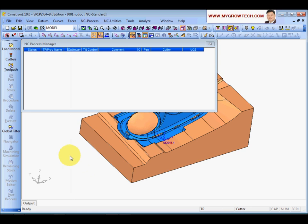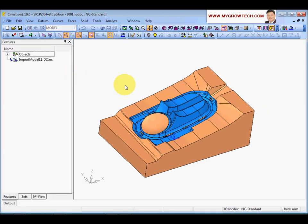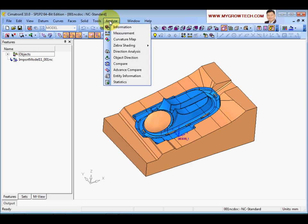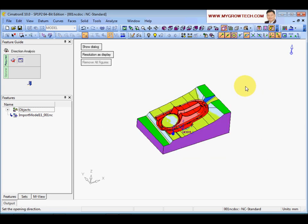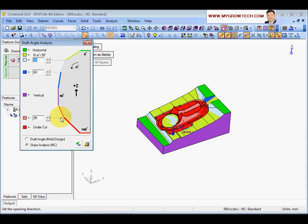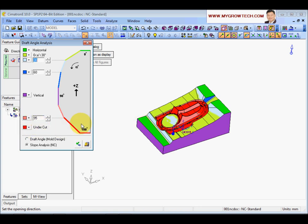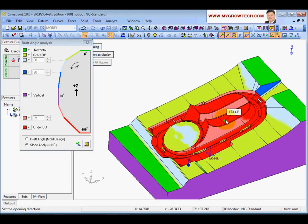You can switch back to CAM mode anytime - it's just toggling the function on and off. Now I'm going to show you the Analyze Direction Analysis function. Select everything and press the middle mouse button to accept your selection. In the color legend, purple means 90 degrees, green means flat at zero degrees, and red means that area is undercut. We can see some area showing red incorrectly.